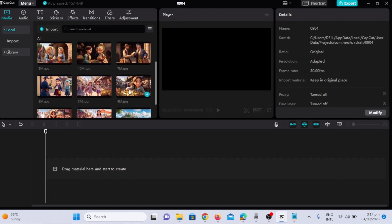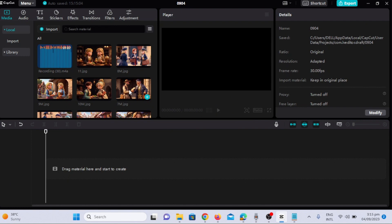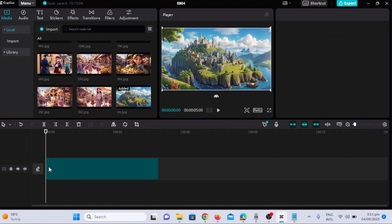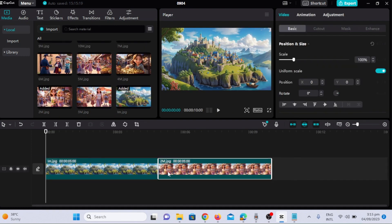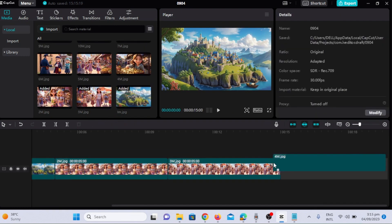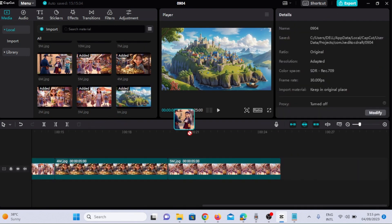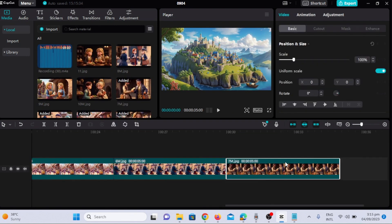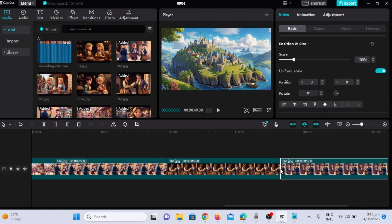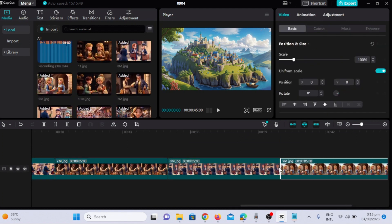Now we will add the imported media to the timeline one by one. After adding all the images according to their sequence in the video, I will add the voiceover.